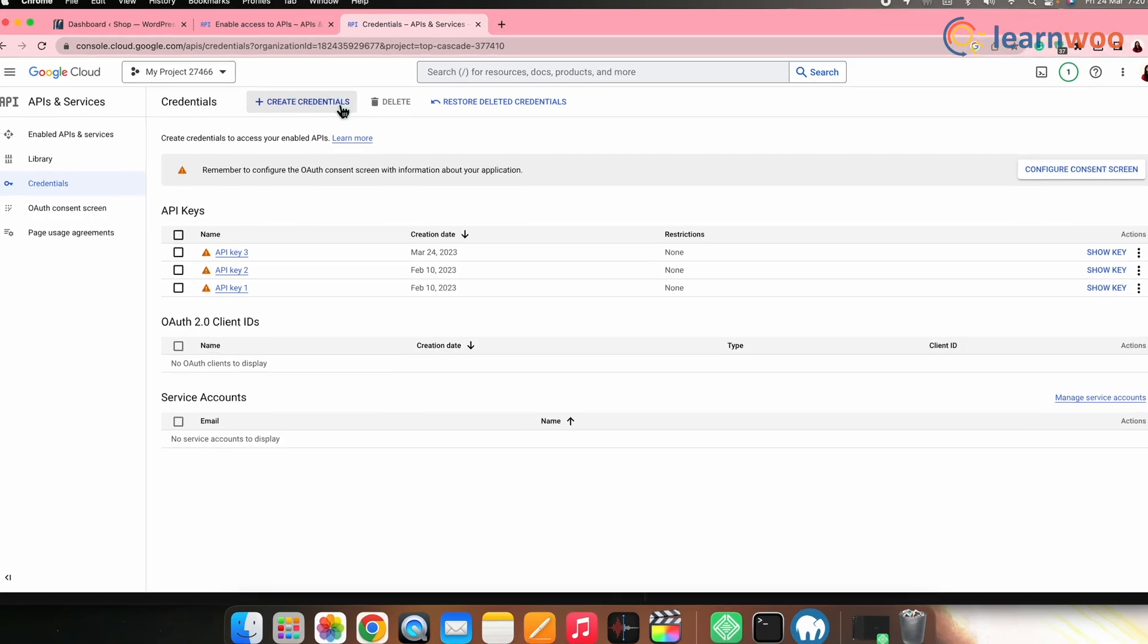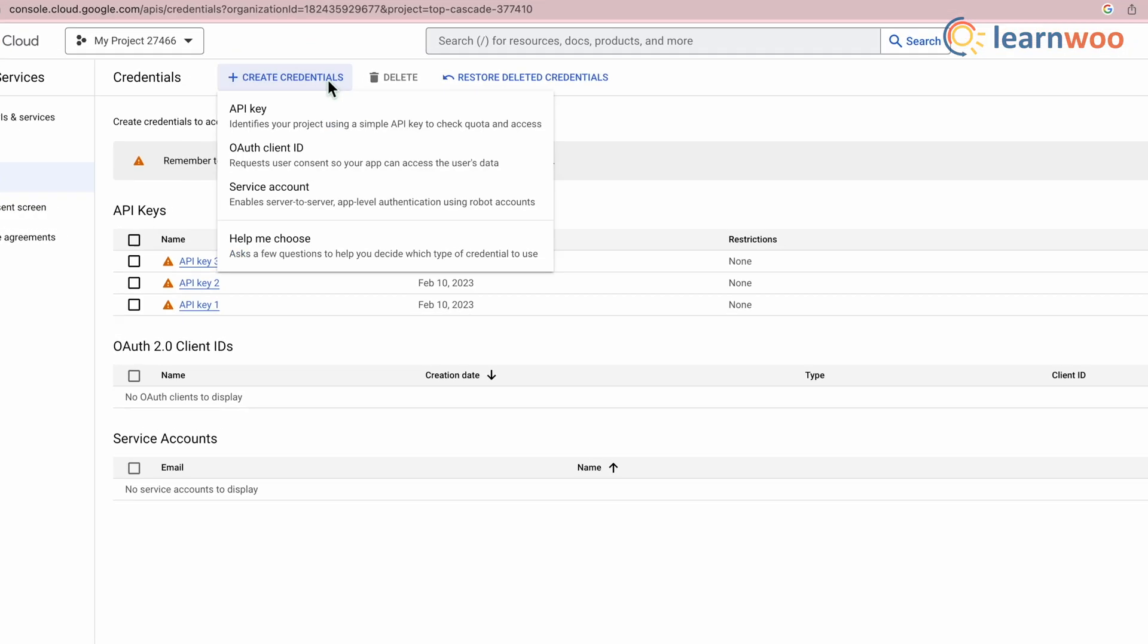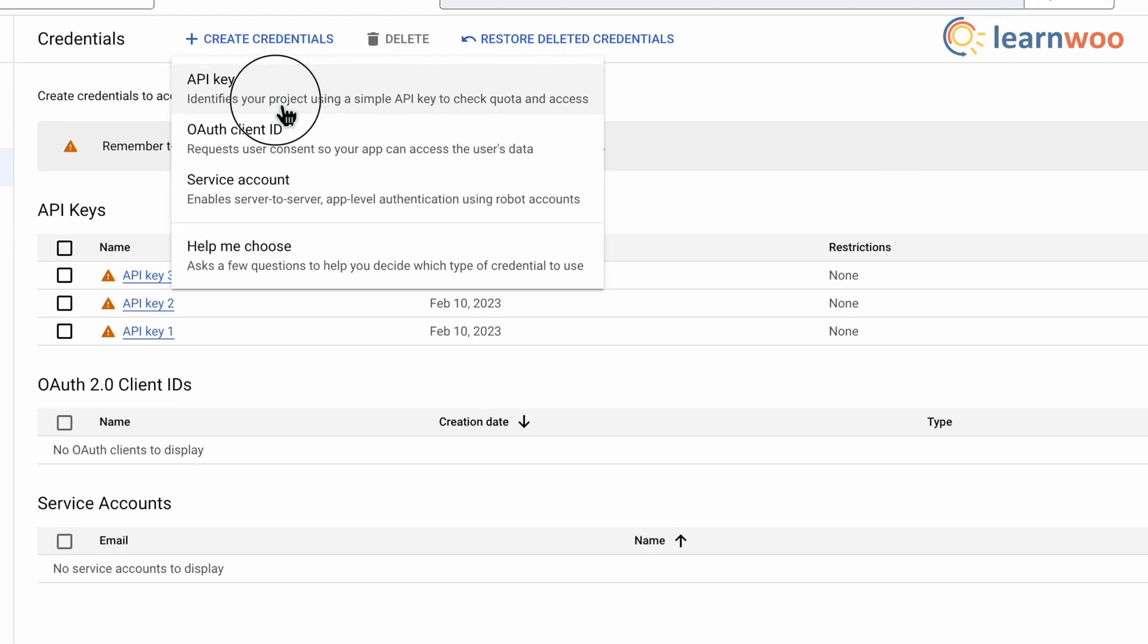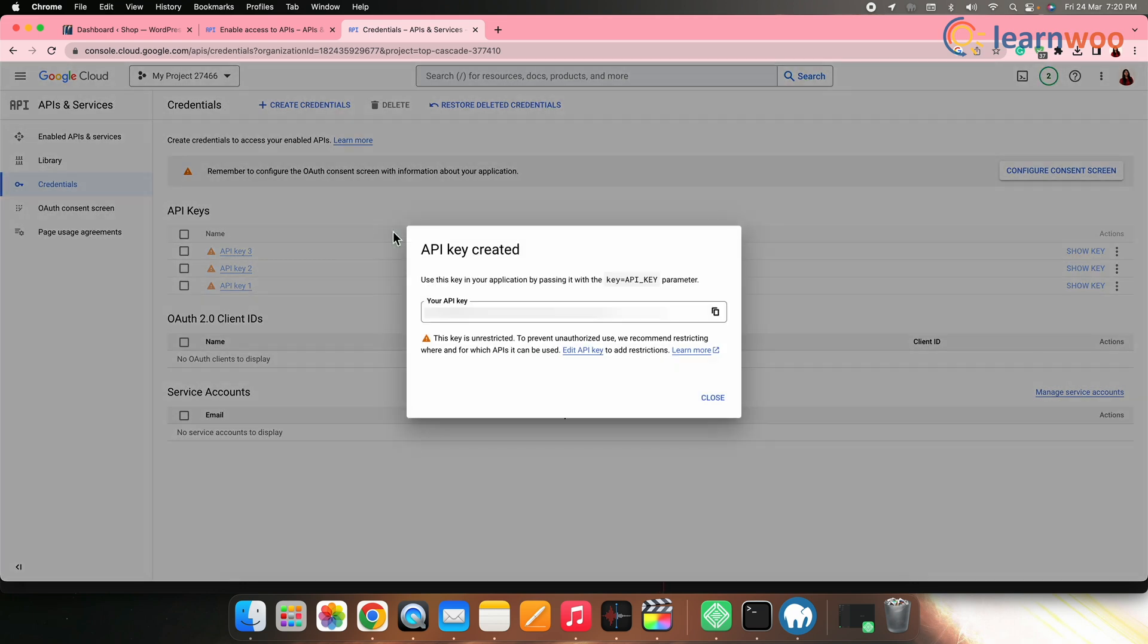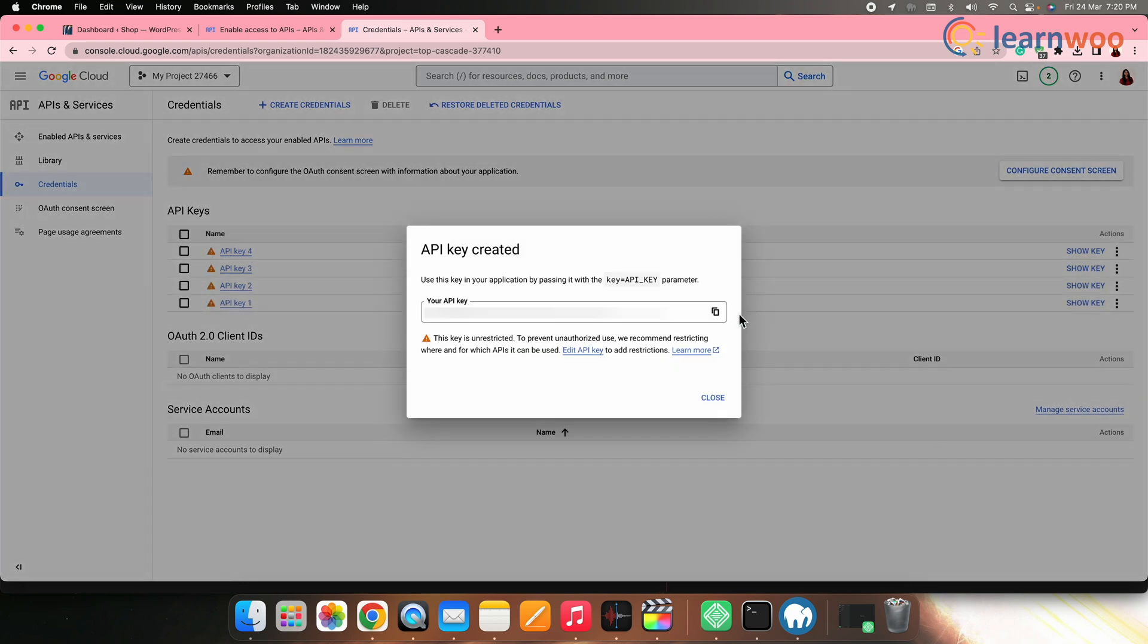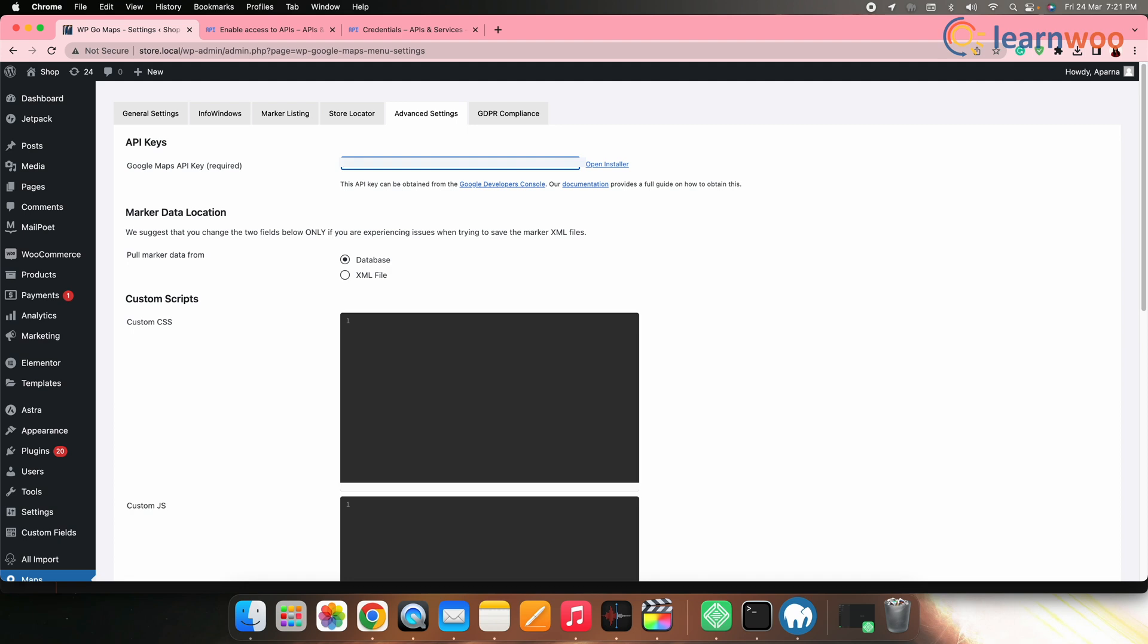Then create a new API key. Once done with all that, copy the API key. Now go to WP Google Maps settings page that we were working on and paste it here.